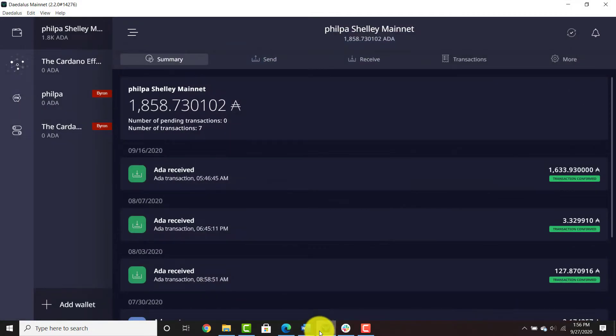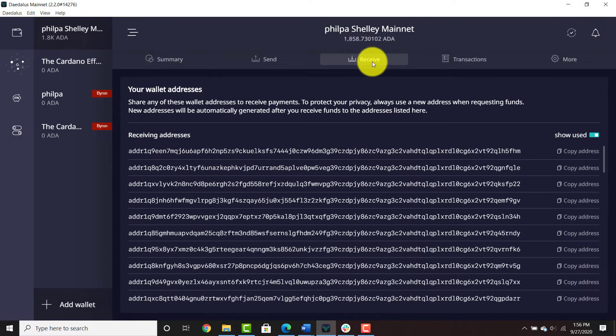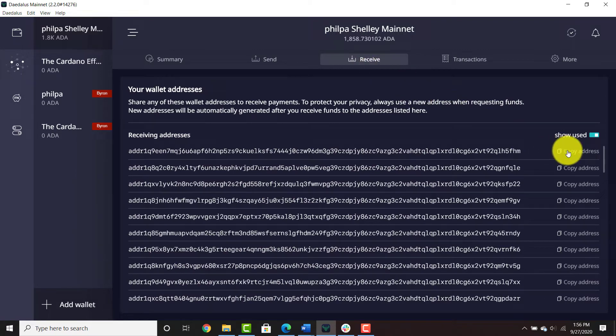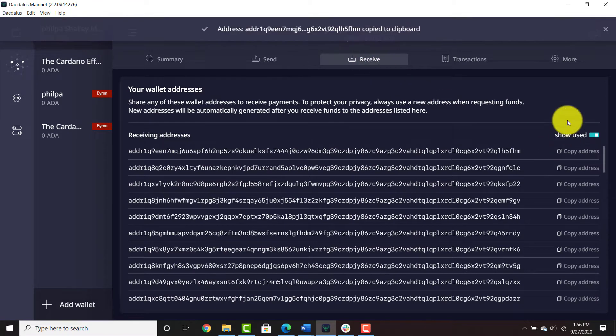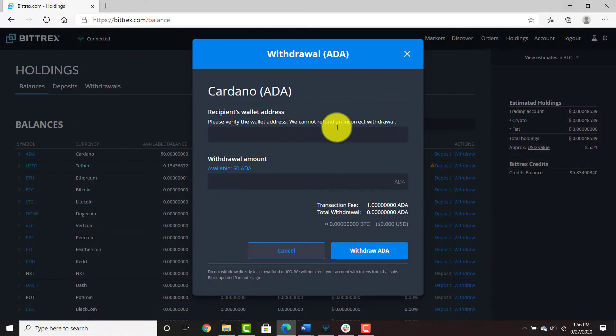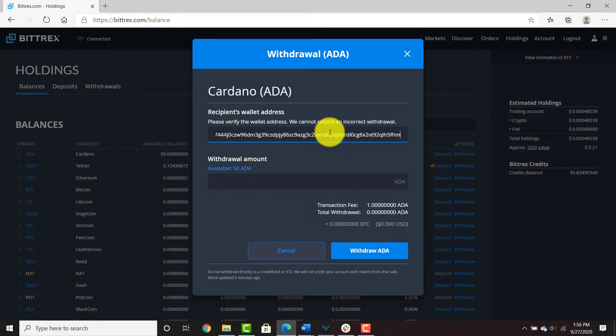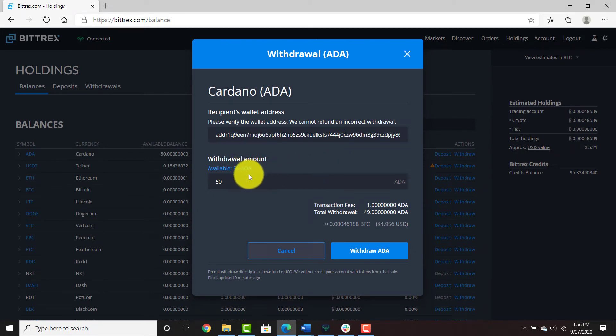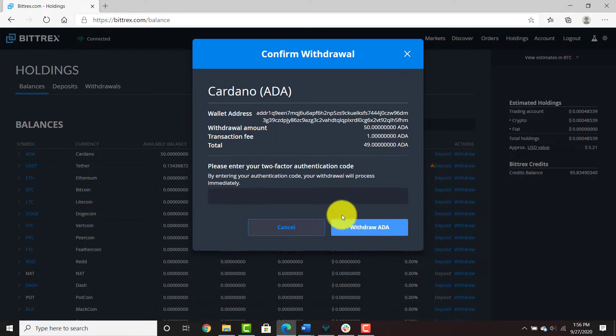Click the receive button and copy an address from your receiving addresses in Daedalus mainnet. Paste that in the recipient's wallet address, enter your withdrawal amount, and then hit withdraw ADA. Use your two-factor authentication code.